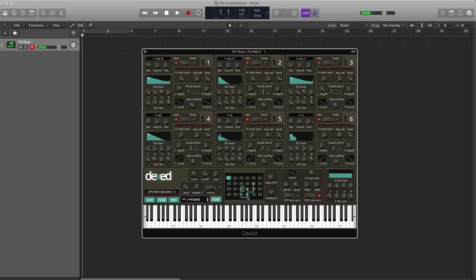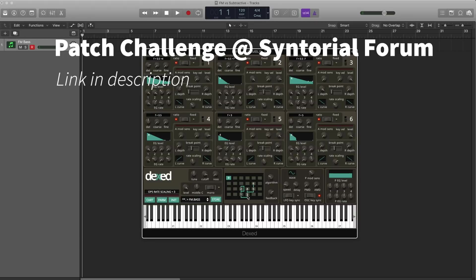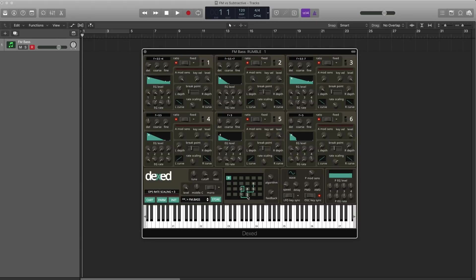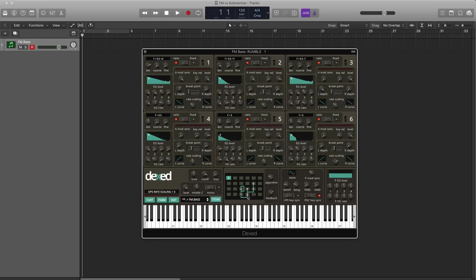All right, so there is a patch challenge over on our forum, syntorial.com slash forum. Go there and I want to hear your take on FM bass. Download Dext or use whatever synth you have and then post your patch there and talk about it a little bit. I want to hear what you can do. And while you're at that forum, you can also create new topics and request other patches. So if there's a particular patch from a song you want to know how to make, post there. And I or someone else will help you make that patch. And of course, subscribe to our YouTube channel to get more videos like this.